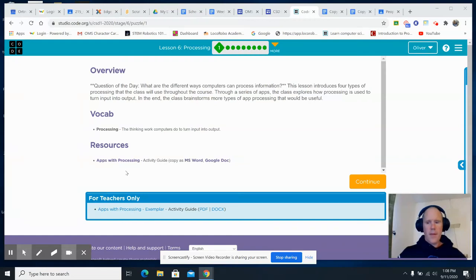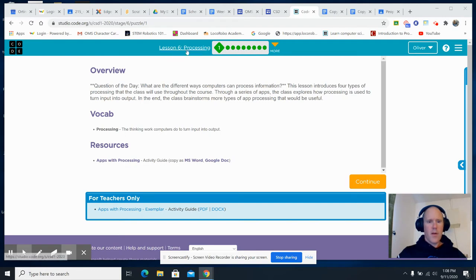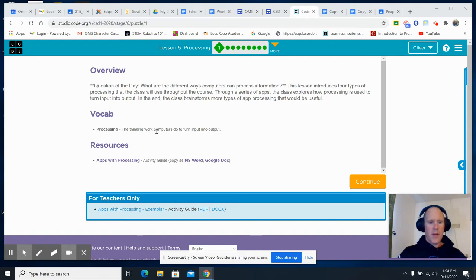Hello, and welcome to Lesson 6 of Unit 1, where we'll learn about processing. It's very nice. You will enjoy processing.